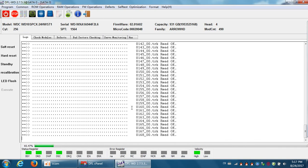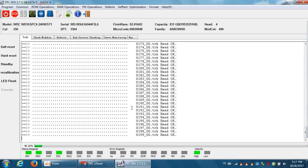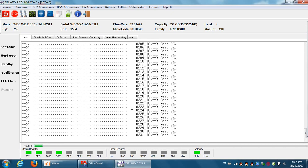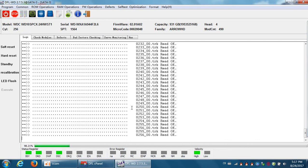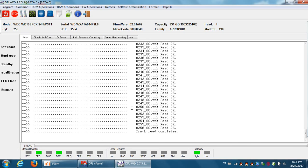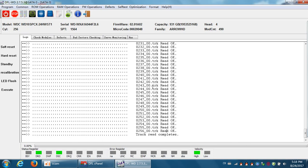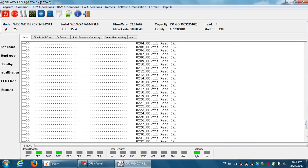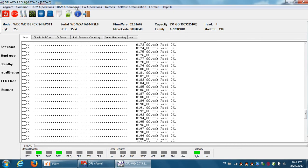Users can also get the firmware modules from other heads. For this hard drive, users can read its firmware modules from the head two and head three because it has totally four heads. That means it has four copies of firmware. Now we have completed reading the tracks.